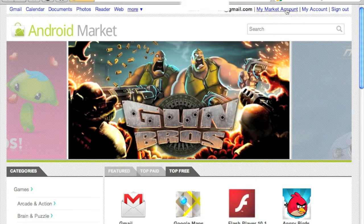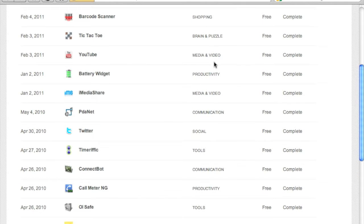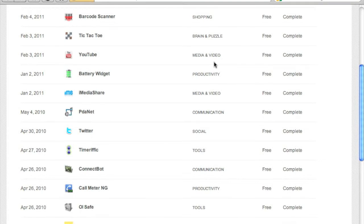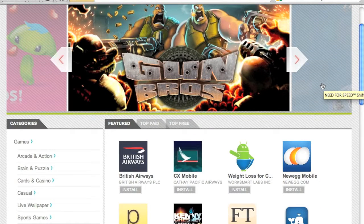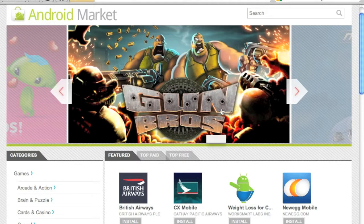You can also go to the My Market Account section, and this will show you the apps that are already installed on your Android devices or phones. To use the Android web store you just need to log on with your Google account that is linked with your Android device or phone. I have already done that.